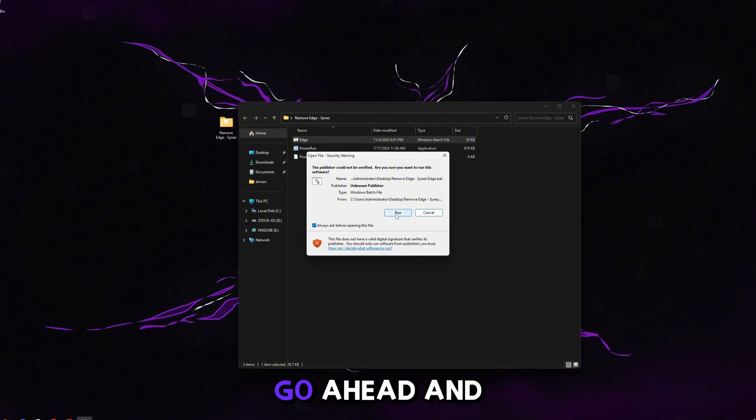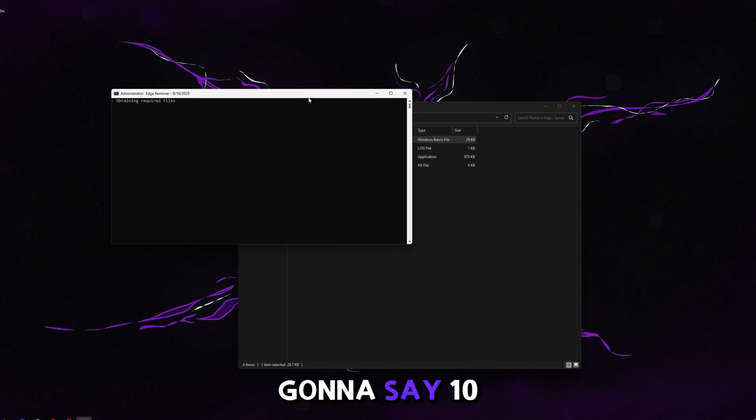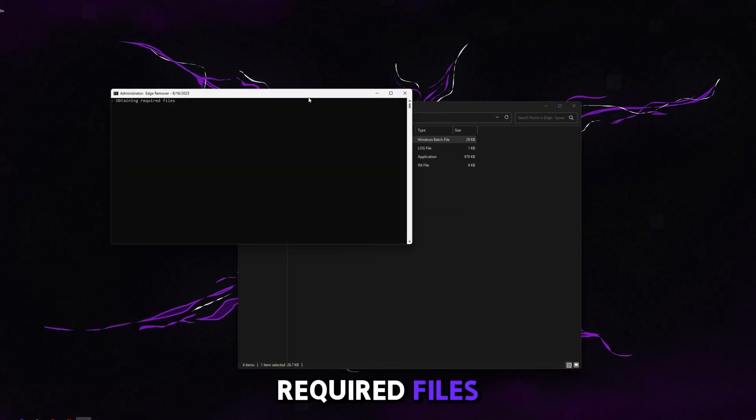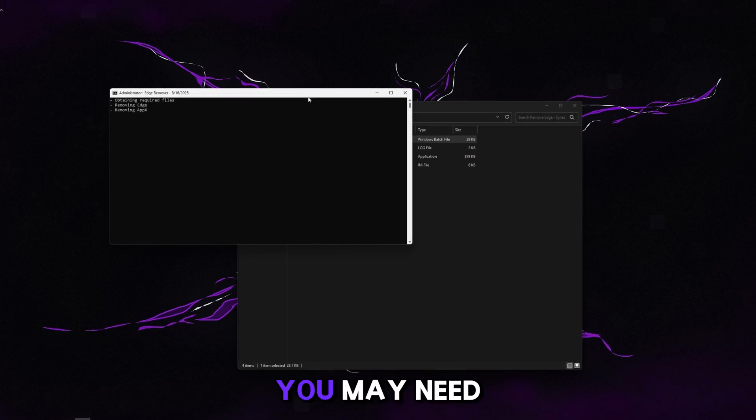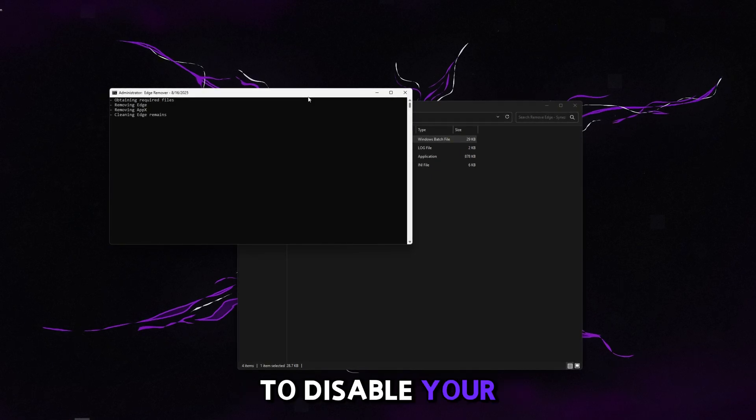If it prompts you like this, of course just go ahead and click Run. It's going to say obtaining required files and then it's going to go through and do everything. If you guys get any kind of errors, you may need to disable your antivirus temporarily while this runs.